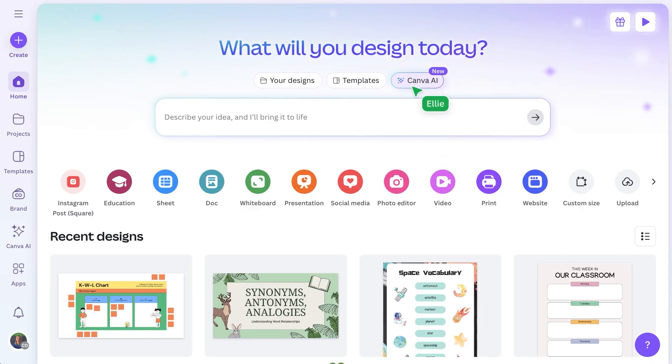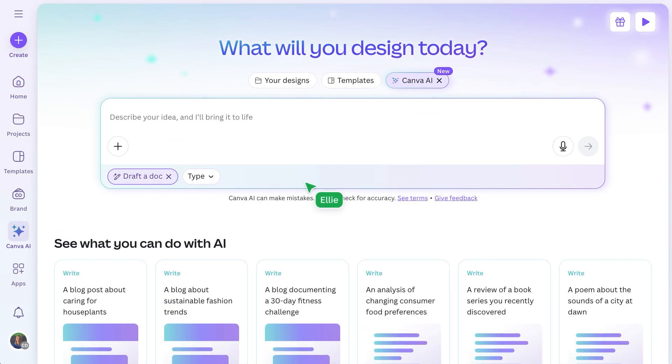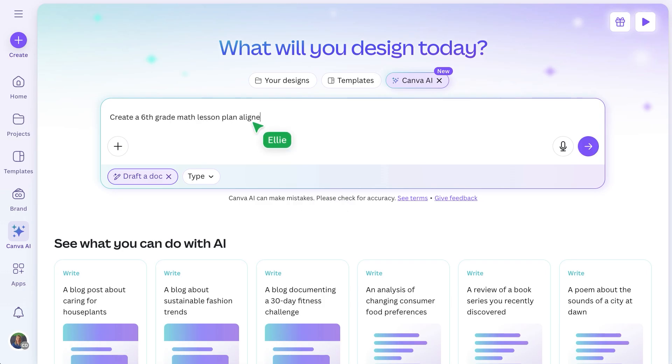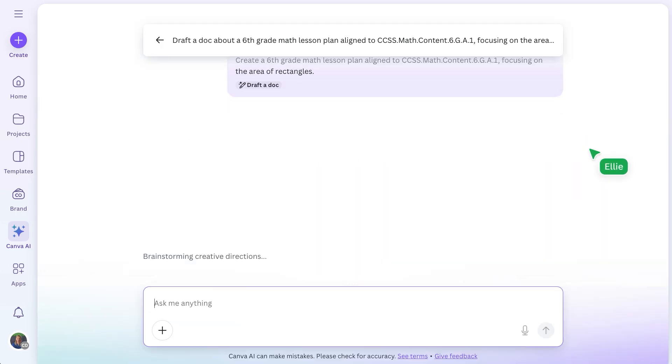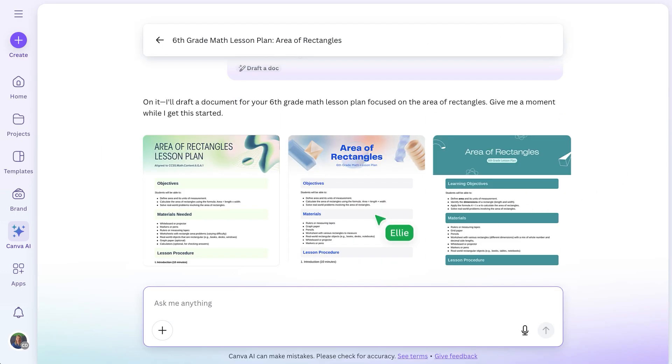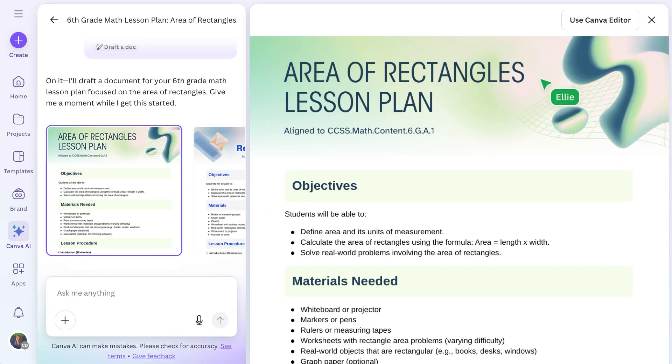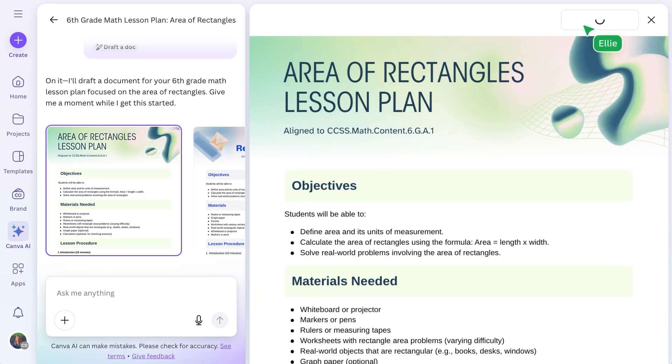Next, draft a quick lesson plan in a Canva doc. This is a simple way to save time and visually map out your lesson. Just enter a prompt with your topic and grade, and watch your lesson plan come to life.